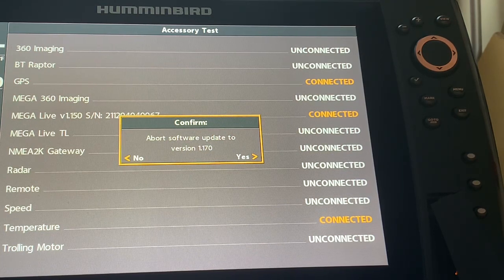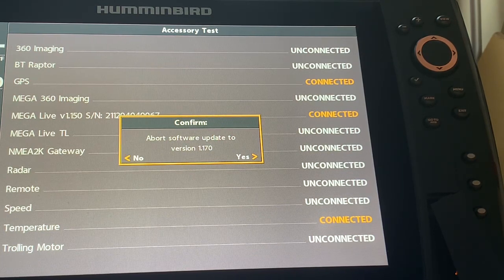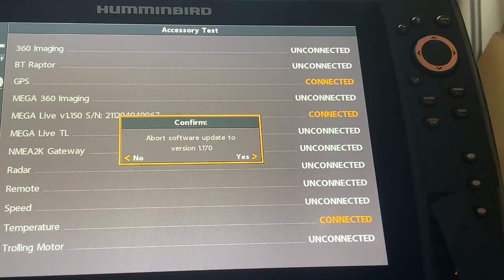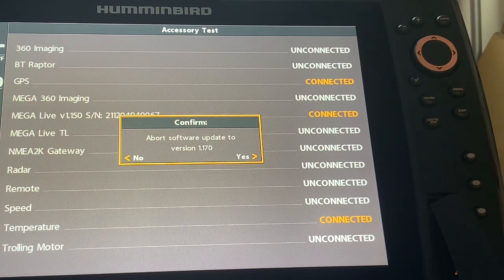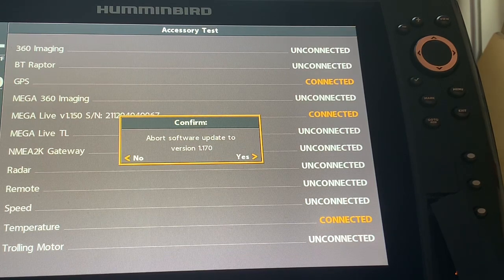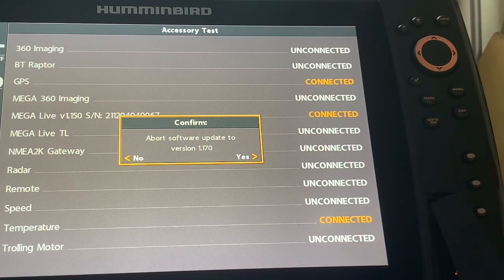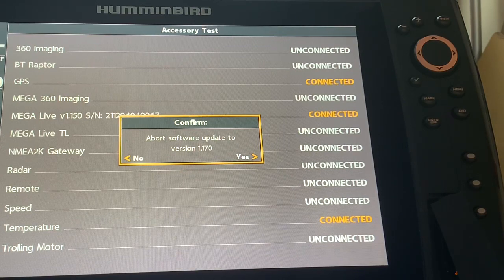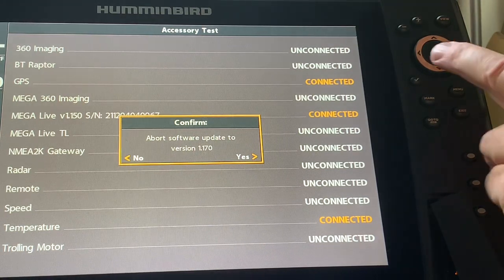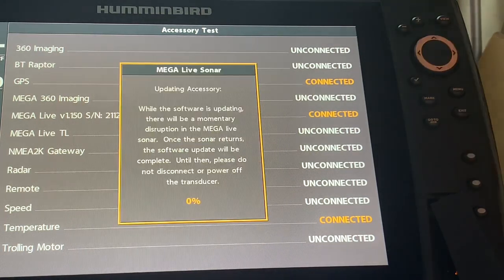If I say no it's going to go ahead and do the update. If I say yes then it's going to abort it and it's not going to work. So I want to do the update so I am going to hit no.